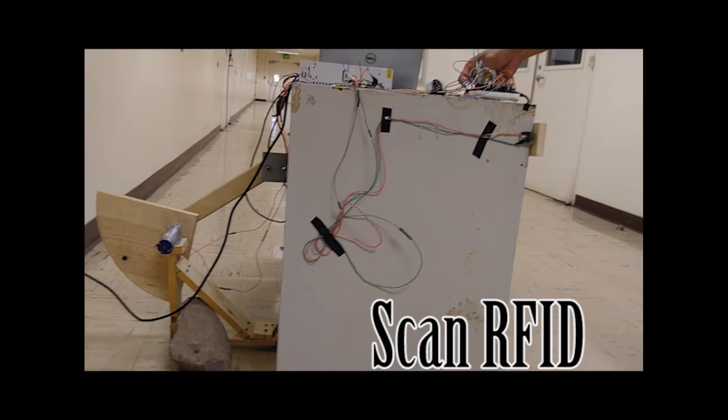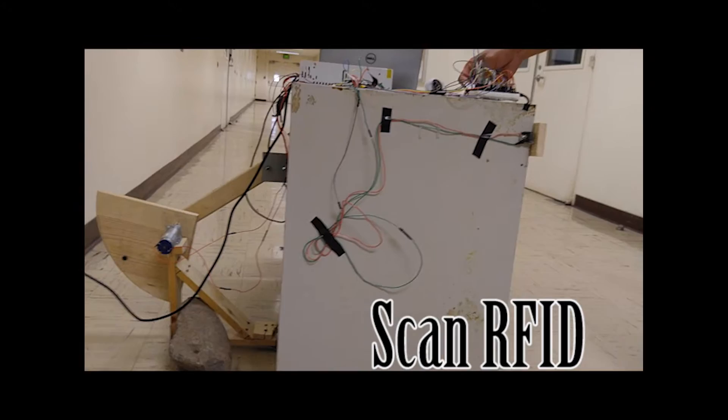With convenience in mind, we thought of the Automatic Drawer Slider, or ADS. ADS units would be placed at locations throughout campus.